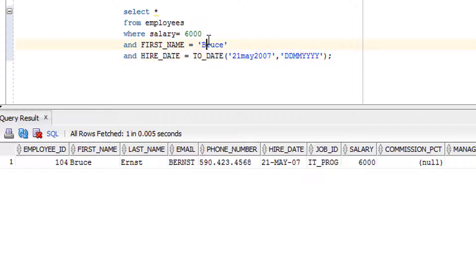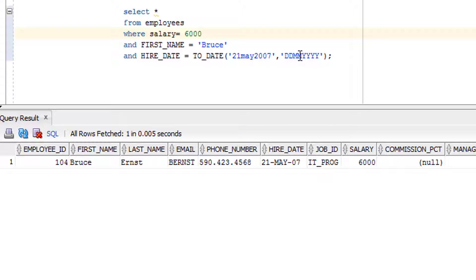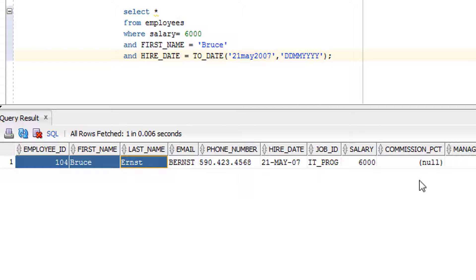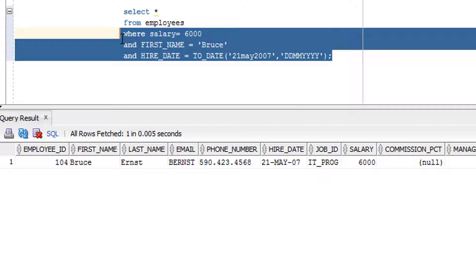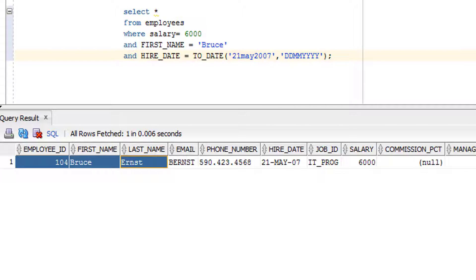Now let's look at a slightly more complex query. I've already written it to save time. If someone asks you to get records from the employee table where salary equals 6000, first name is 'Bruce', and hire date is 21st May 2007, you write it using a logical operator combined with comparison operators. Firing this query returns one record, as you can see. I hope you now understand comparison operators — now it's time for practice, so let's look at the assignment.